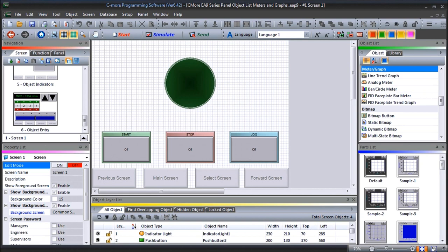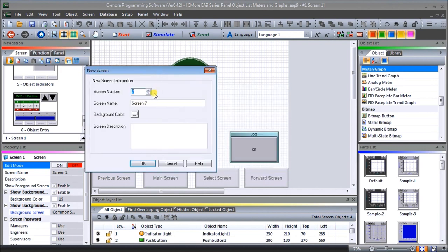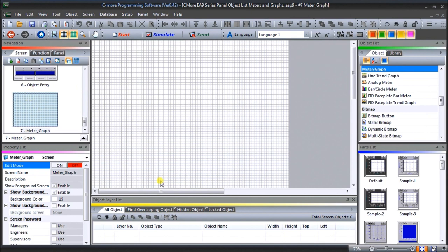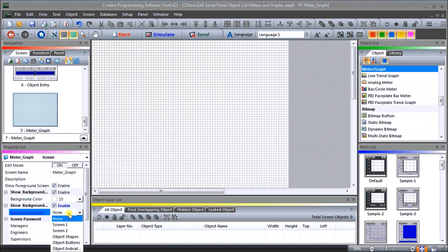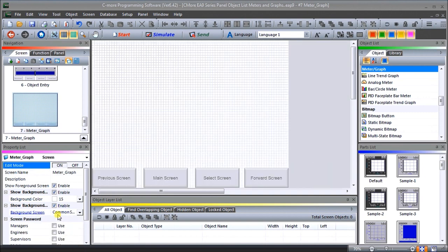I'm going to be using the program that we created last time on our object entry, and we will add another page to this. We'll call this page number seven, screen number seven, and our screen name will be 'Meter and Graph'. We'll go to the properties on screen seven and show our background — our screen background is actually screen 100, which is our common screen.